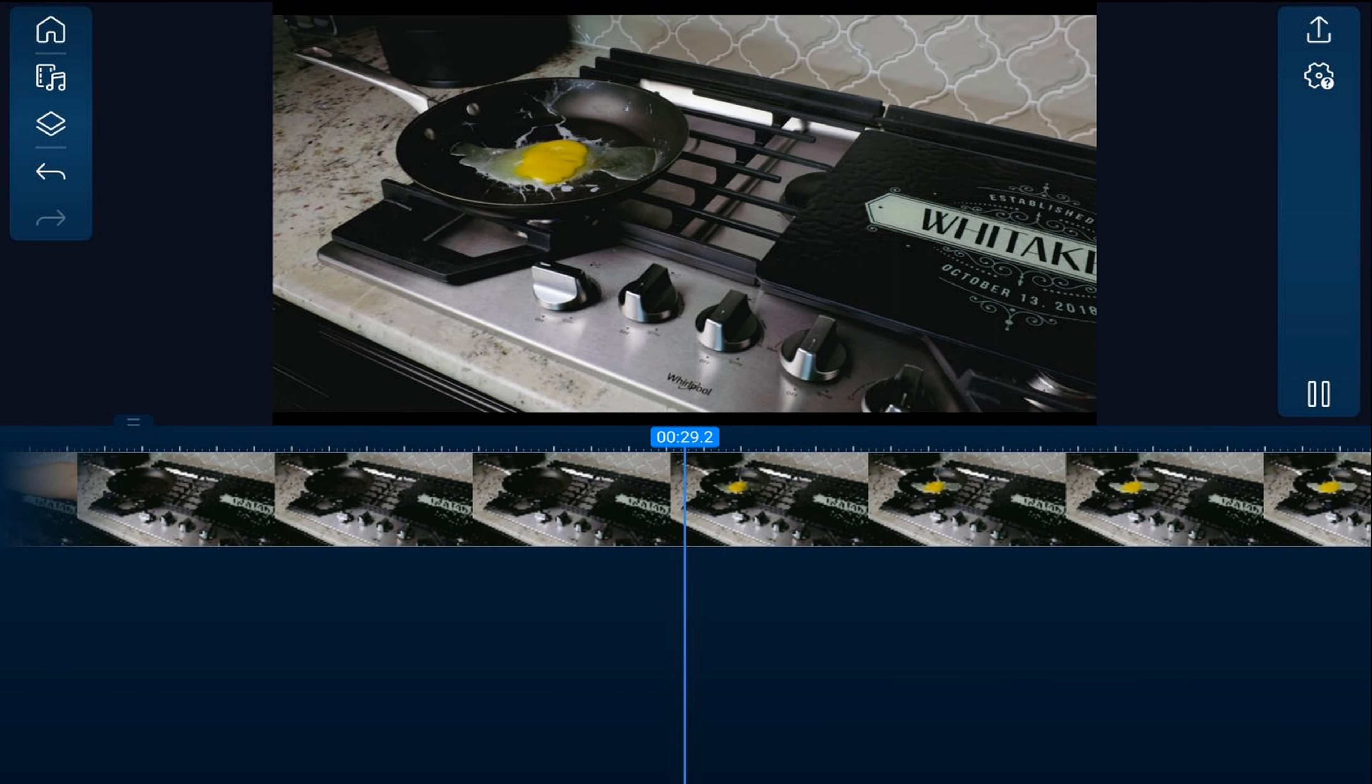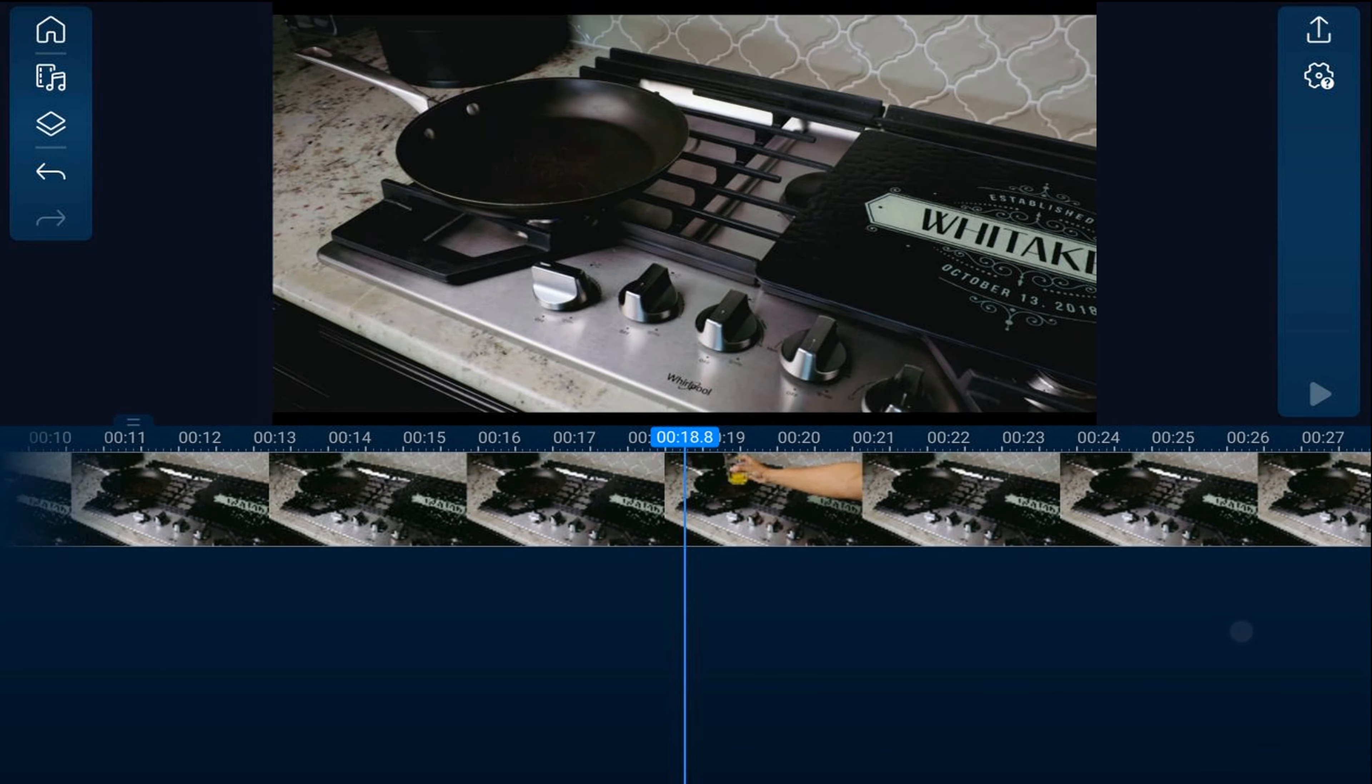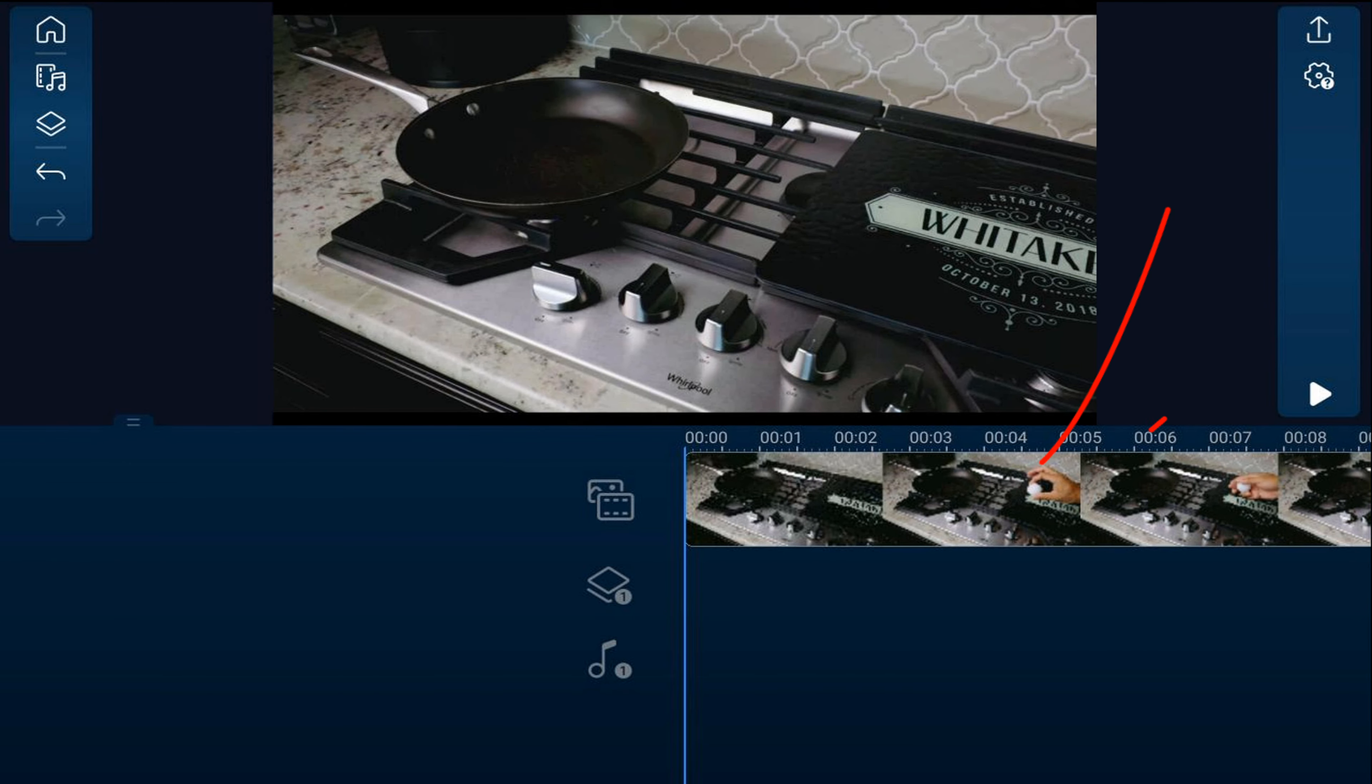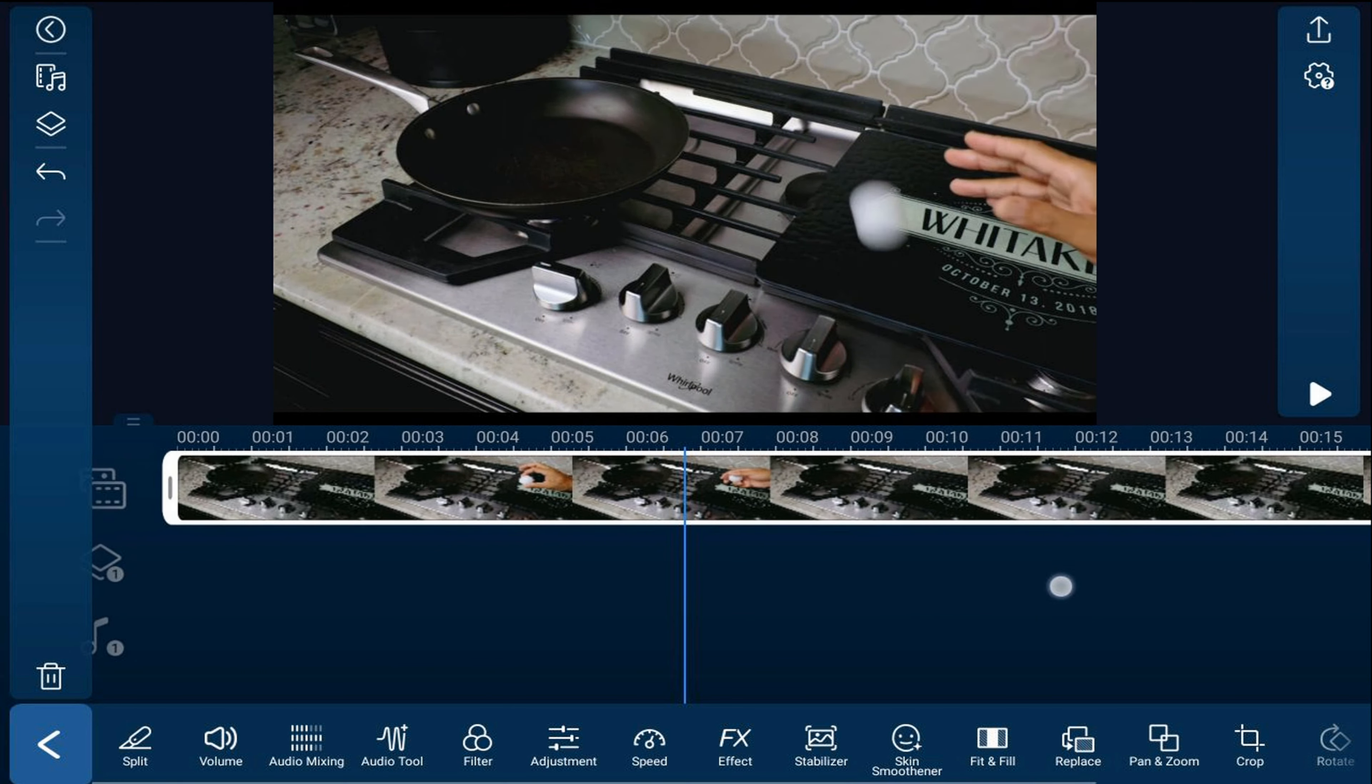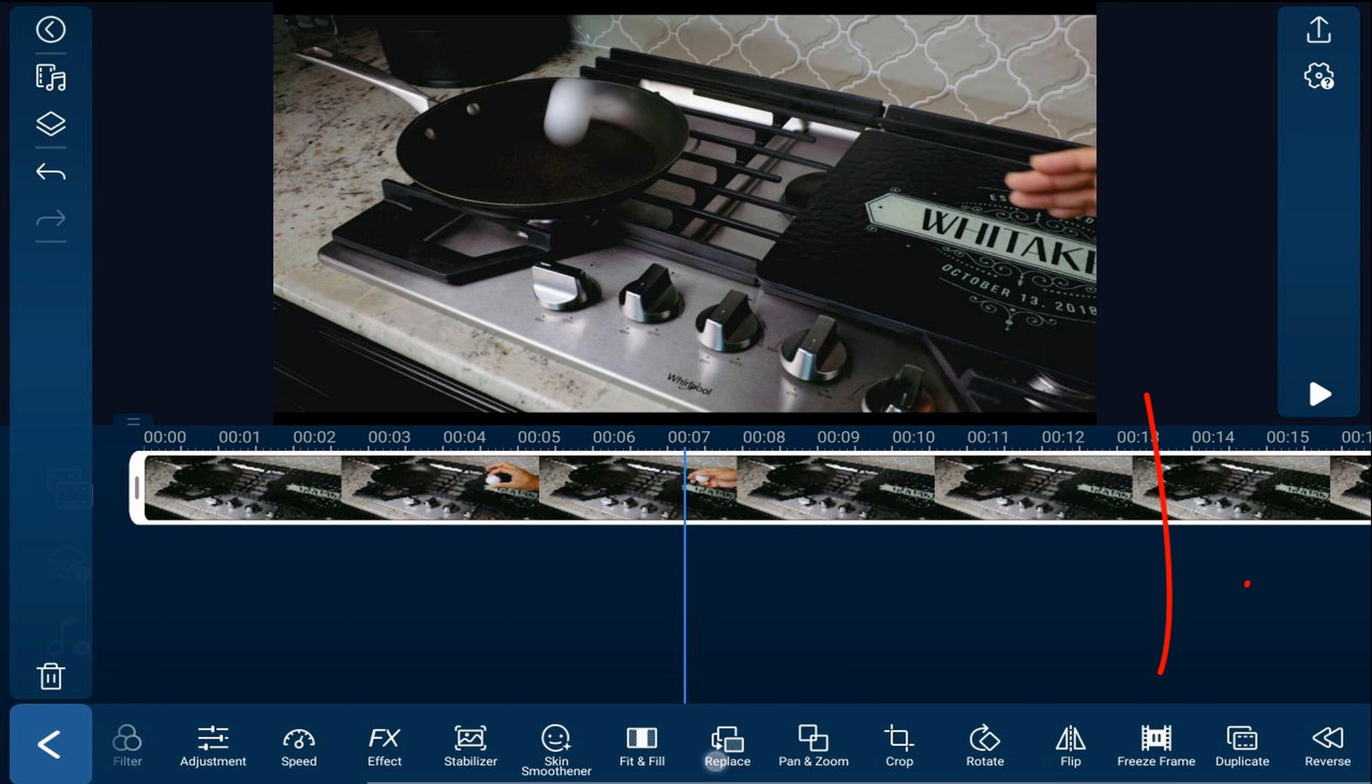You want to tap on your clip and then move your playhead to the position where the ball hits the frying pan. Now, you want to go ahead down to the effects at the bottom and tap on freeze frame.